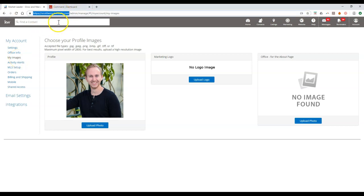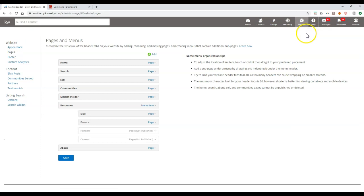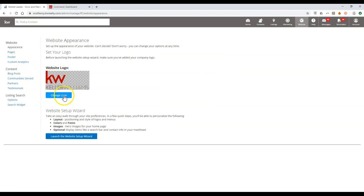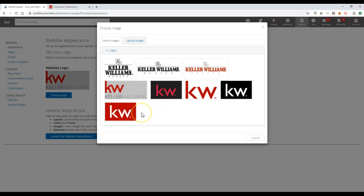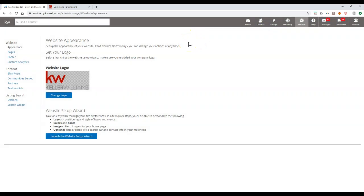If you're still using your eEdge website or it's still live, make sure it's updated properly to avoid fines. Click on the website option at the top and go to edit site. On the left-hand side, click on appearance, where you can change your website logo. Click change logo — you'll see general KW logos or you can upload your own. Previously it required a specific width of about 230 pixels, but now the maximum size is 15 megabytes, so just select and upload the photo.